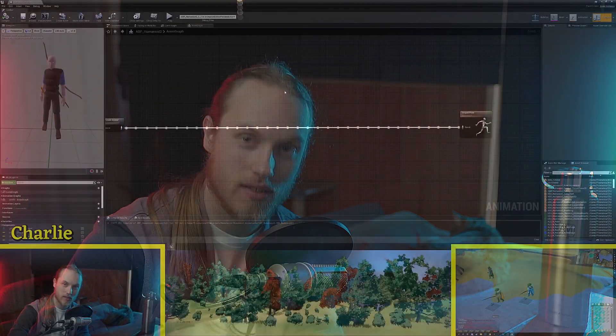Hello and welcome back to Advanced Animation Application. I'm your boy Charles and today we're going to be looking at the blend poses by bool and blend poses by enum or enum as we would say in Australia. So what do these functions do?